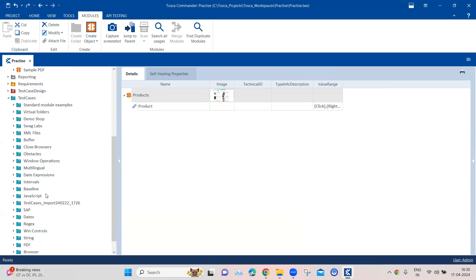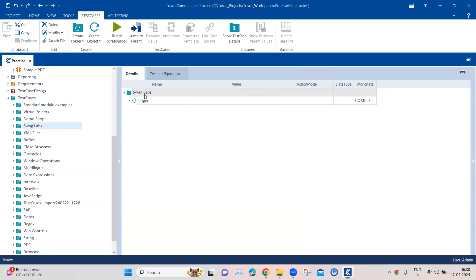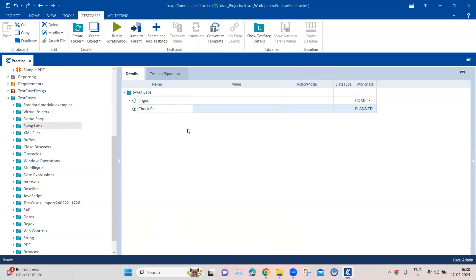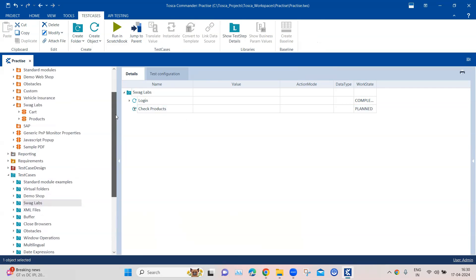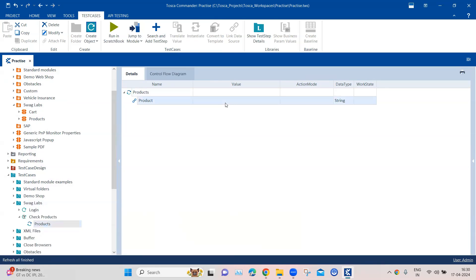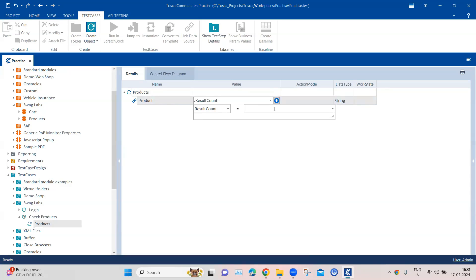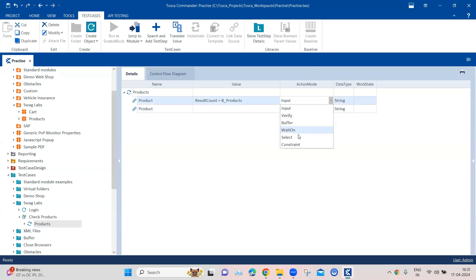Now let's go back to the module and create a test case. I'll pick a folder and create a test case called 'Check Products', then add our 'Products' module here. What we want to do is get the count of these links present on the page, which will give us the number of products. I can use something called 'Result Count' — this will return the count of all these module attributes or links present on the page, and store it into a buffer called 'b_products'.